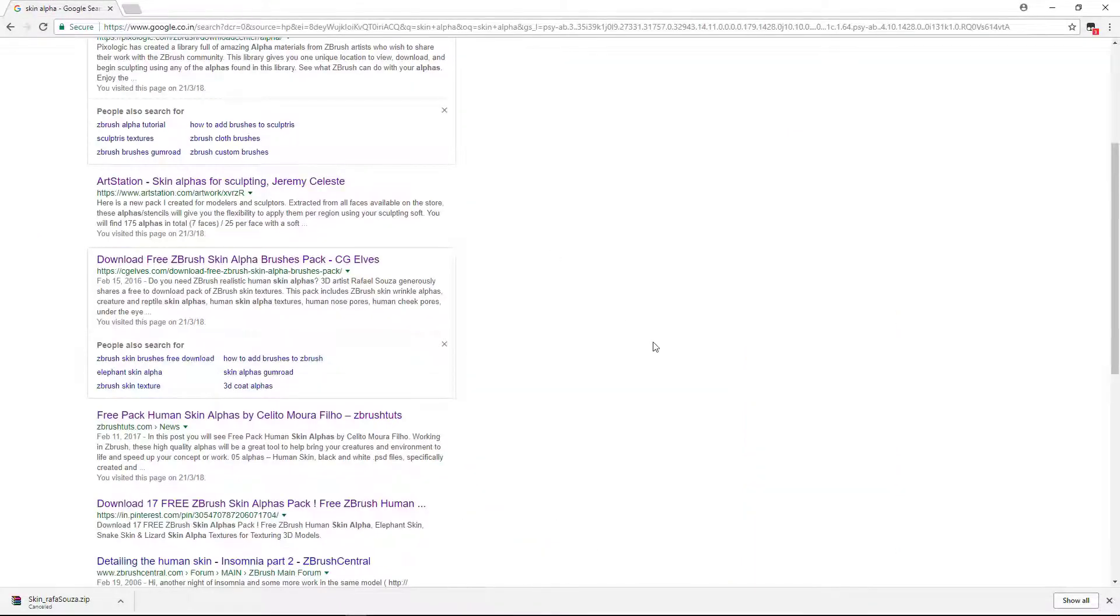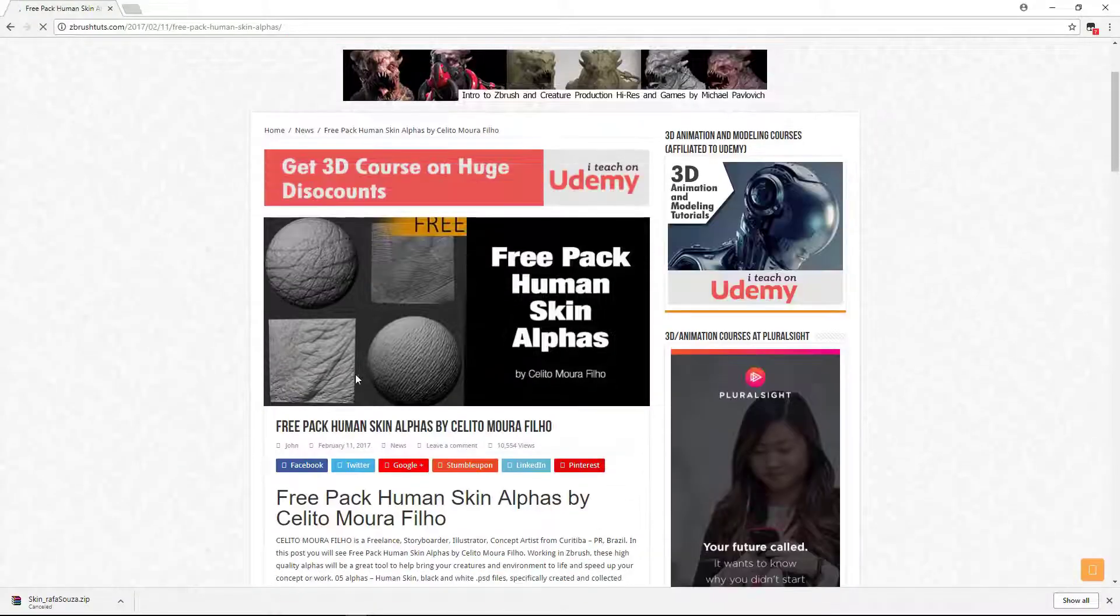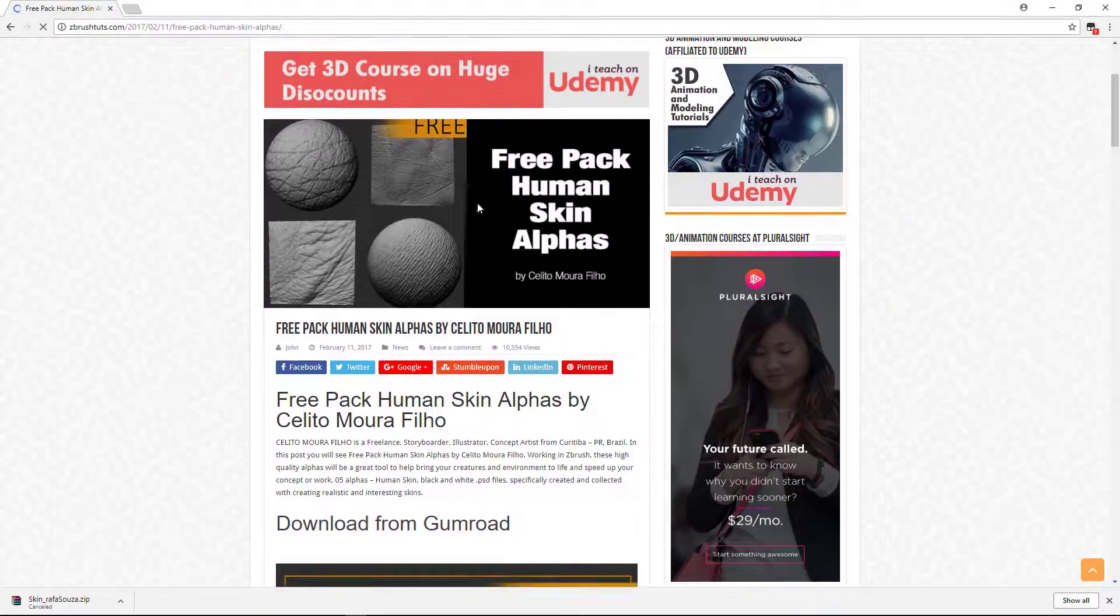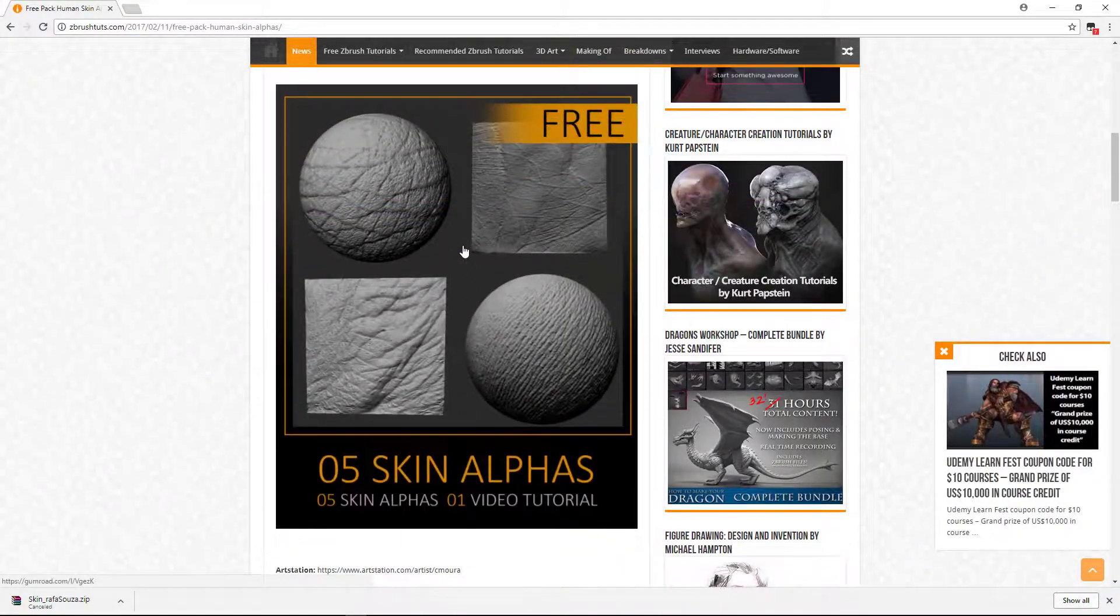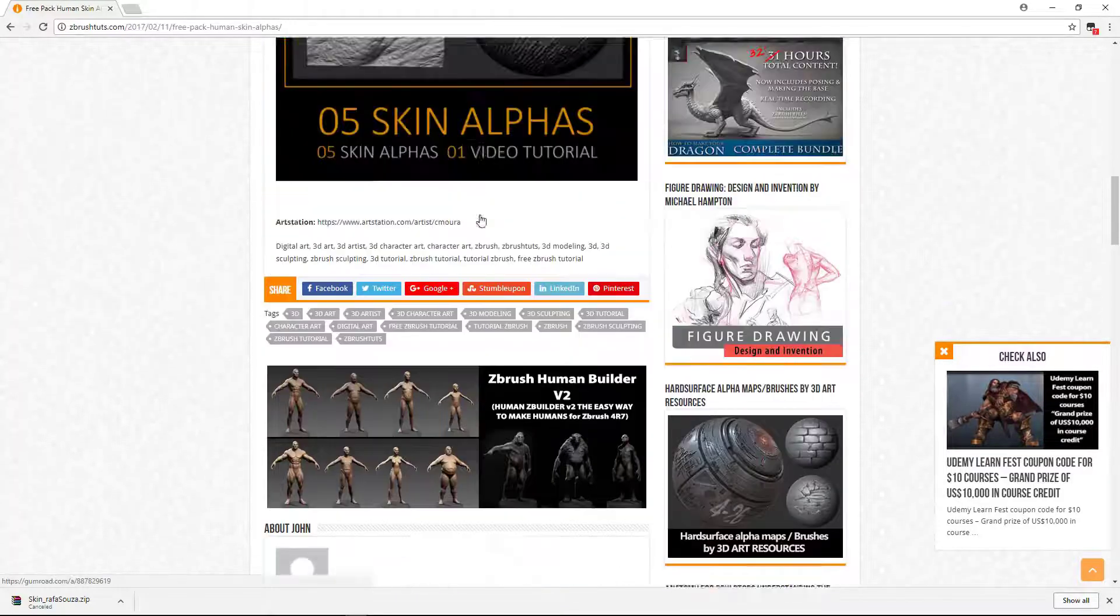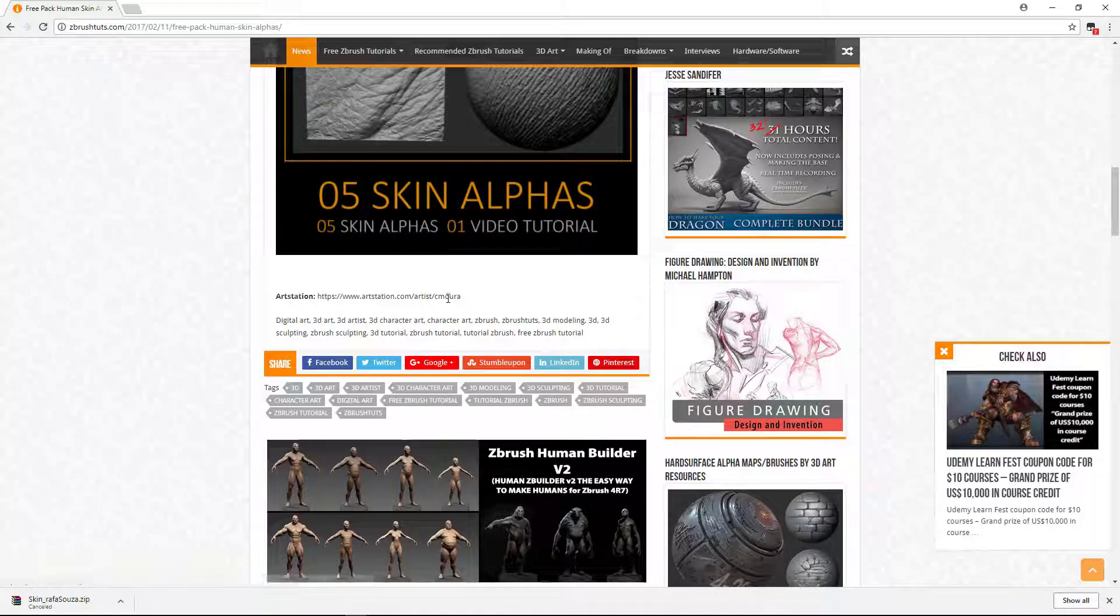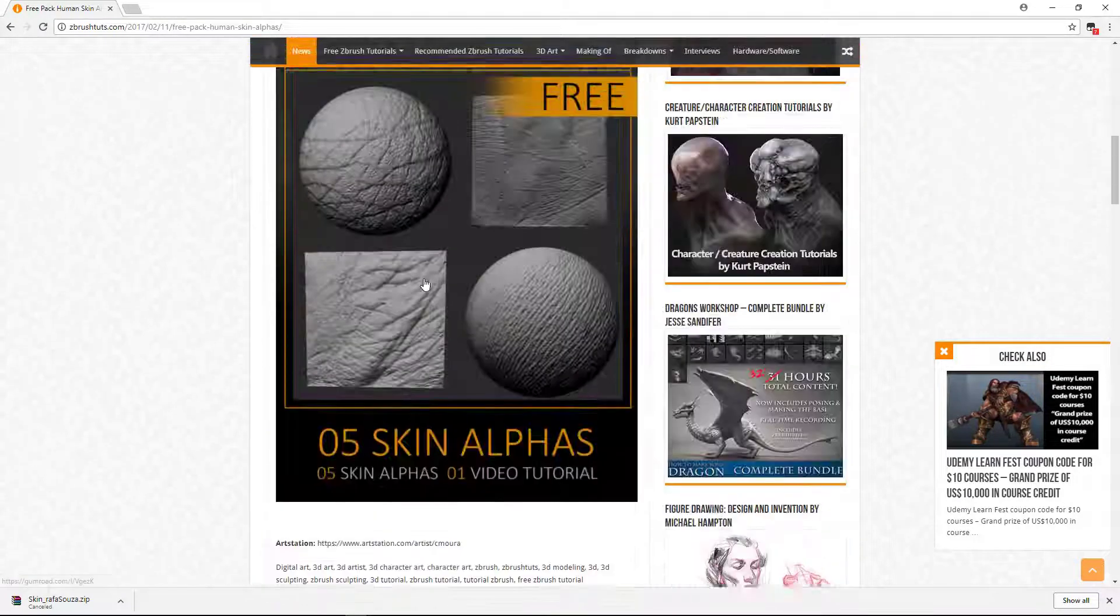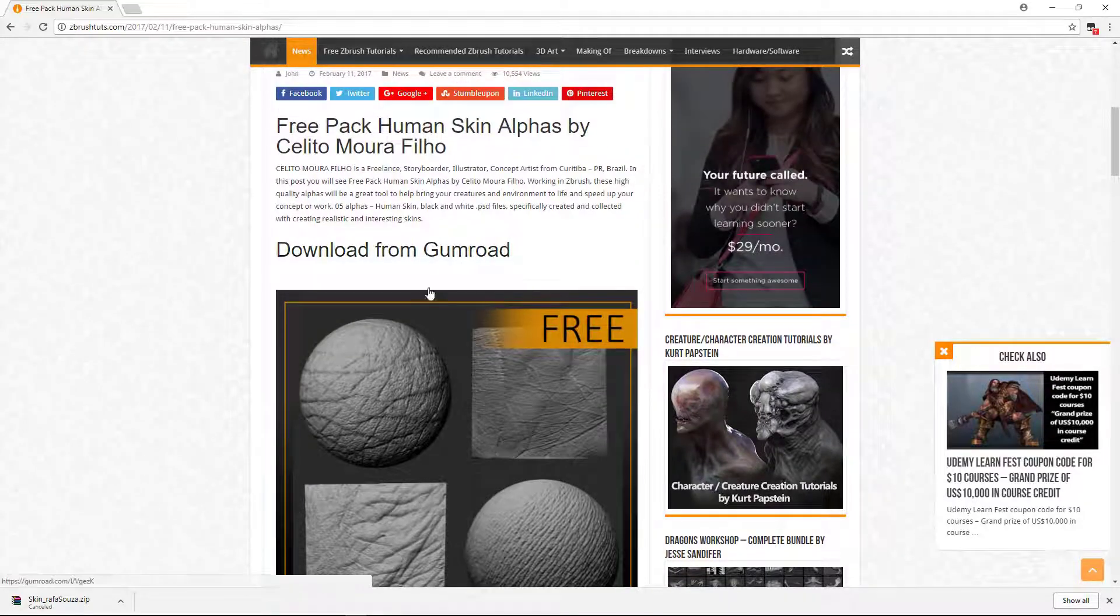Then again you can find this free option, which is a free pack. Let's see, this is a pack of five wrinkles, five wrinkle alphas. You can take this. I have not tried this, but you can check it. I have already downloaded this, but I cannot give you all these things because these are third-party files I cannot give you, but it's on Gumroad.